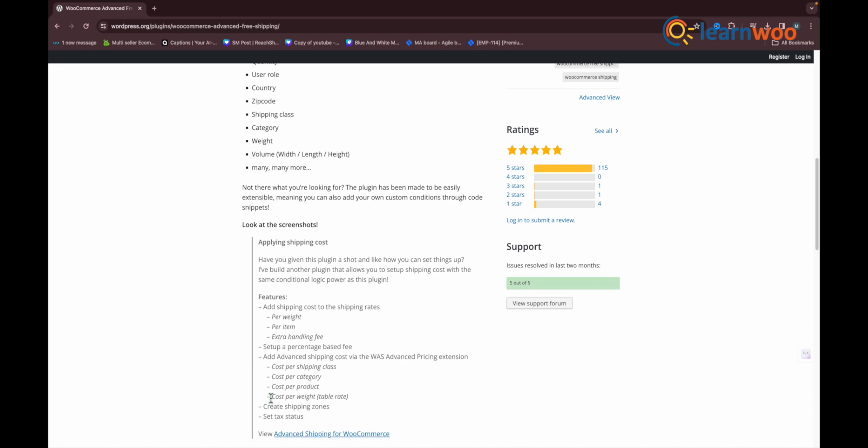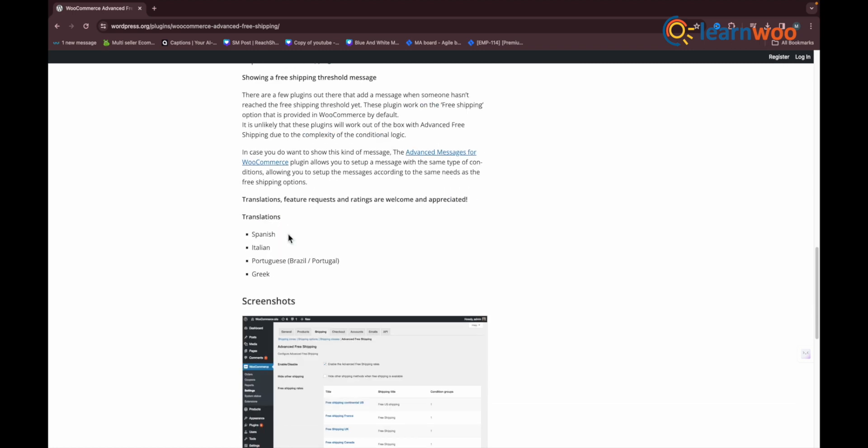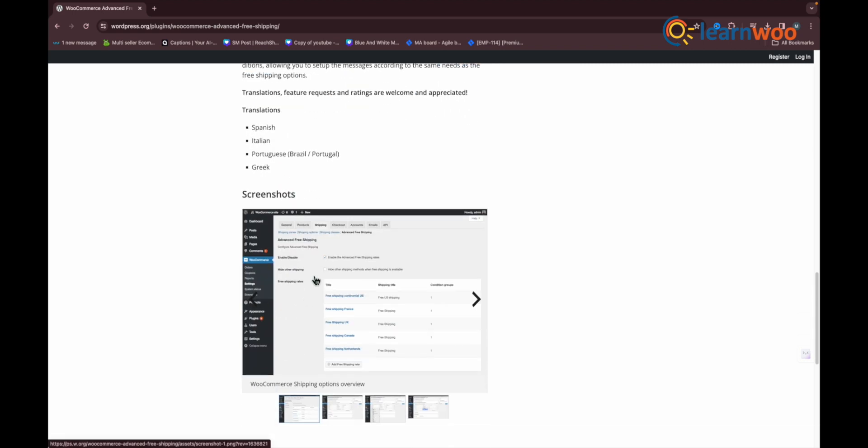In addition to this, you can use product properties like product dimensions, stock, and stock status. The plugin also comes in a premium version for advanced customization.